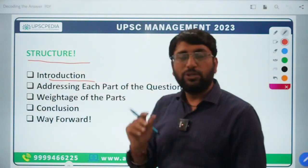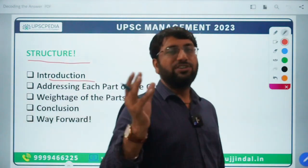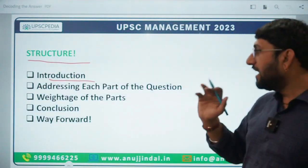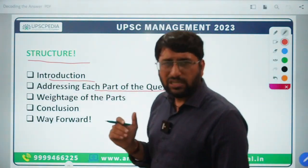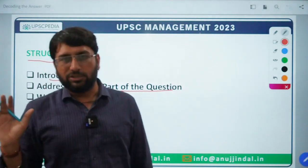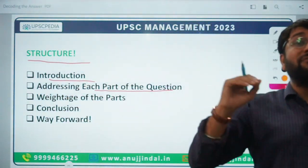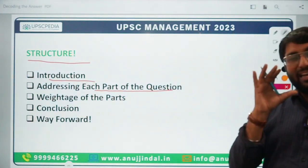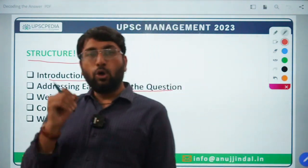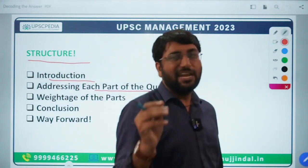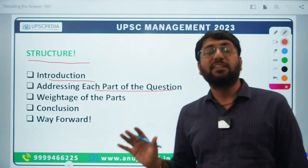The first aspect is the introduction. I always say: in the starting two lines, tell the examiner that you have understood the question — give a brief background just to narrate it. The second part is addressing each part of the question. Many times we are in a hurry — we read the question, think one part is well known, and miss the second part or give it less emphasis. It's important to understand that if a question is asked for 15, 10, or 20 marks, you must answer all its parts. You cannot ignore one part and explain the other two in detail — marks will be cut.